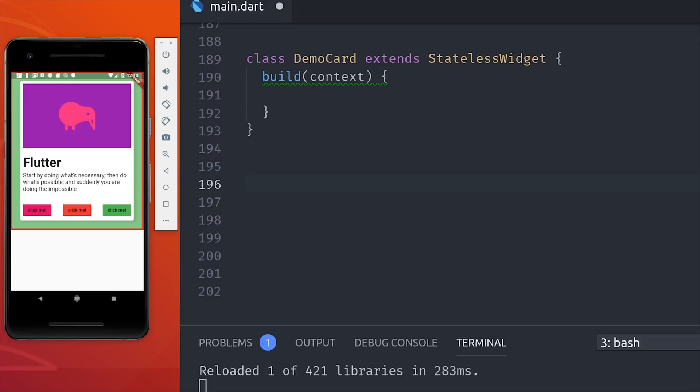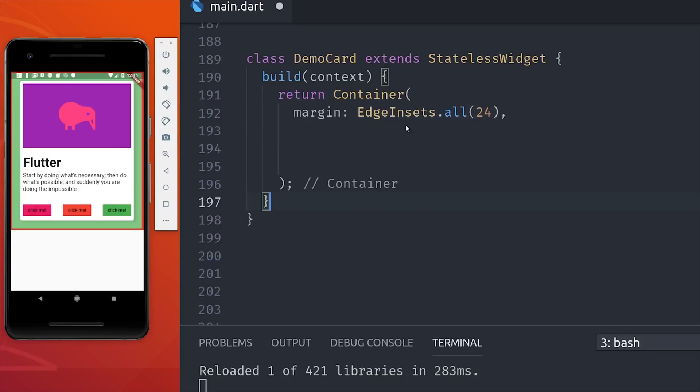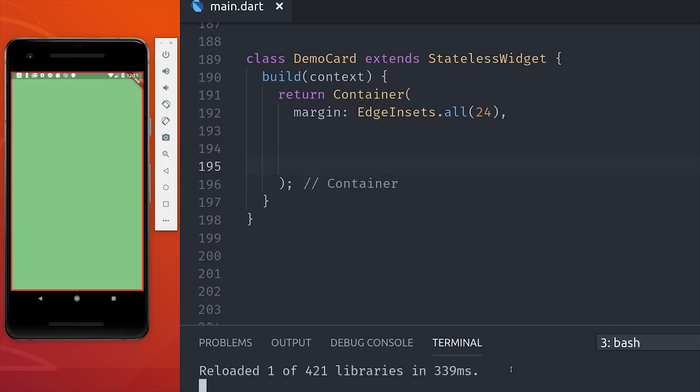Let's go ahead and bring everything together by running through a full example of a card you might build from scratch. There's already a material card built into Flutter, so this is kind of redundant, but it's a good example anyway. So we start with a container.